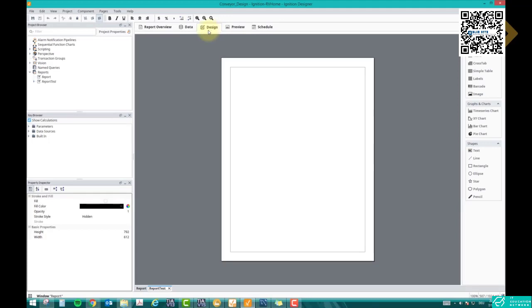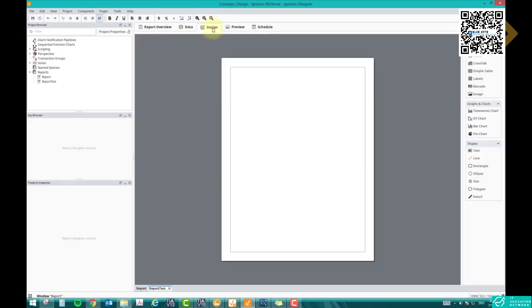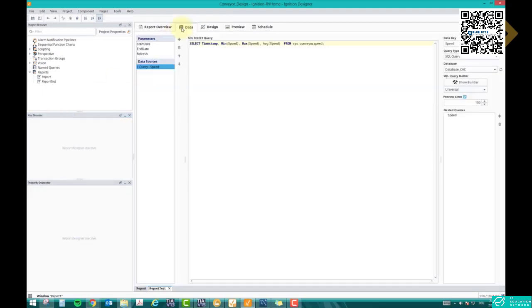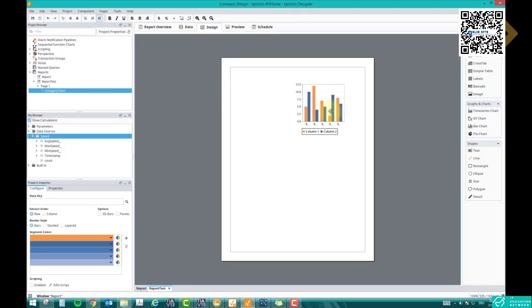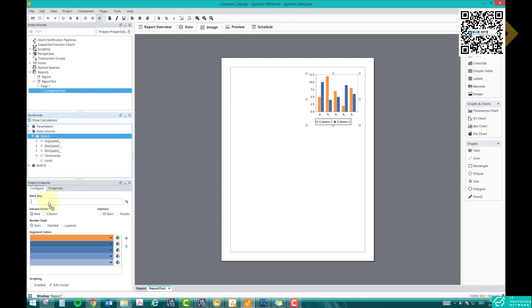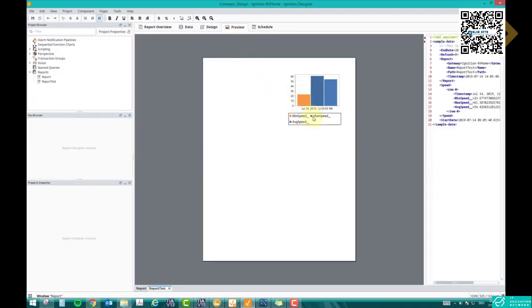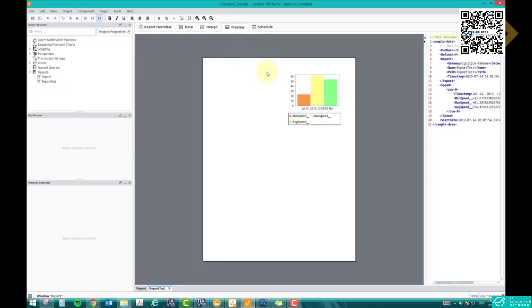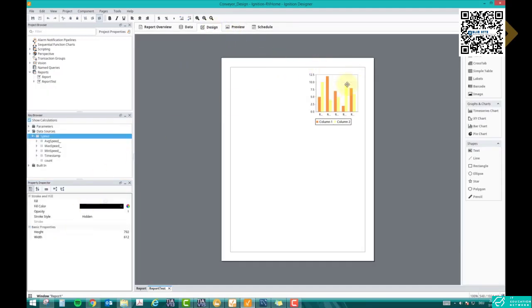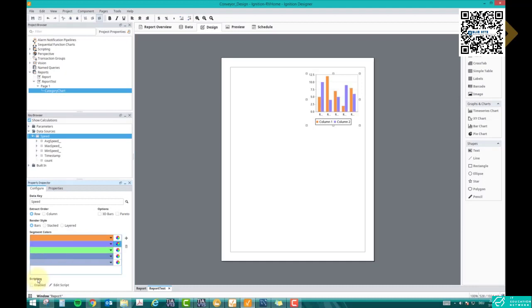Now let's go to Design. We have the 'speed' query defined in our data source, and it appears here in the Design panel. We have speed data, so let's add a bar chart. Drag the speed data into the data key and preview — we have minimum speed, maximum speed, and average speed in the bar chart. Quite easy. If you want to change colors, select different colors for each bar. We only need three, so delete the extra ones.